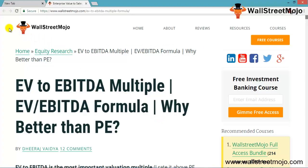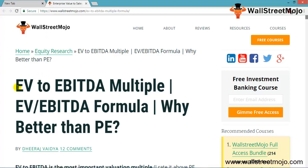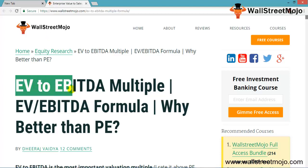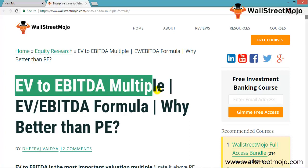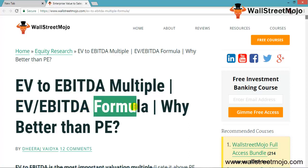Hello everyone, welcome to the channel of WallStreetMojo. Friends, we are going to learn a tutorial on the enterprise value to EBITDA multiple. We are going to learn a formula and why it is much better than the price-to-earnings ratio.